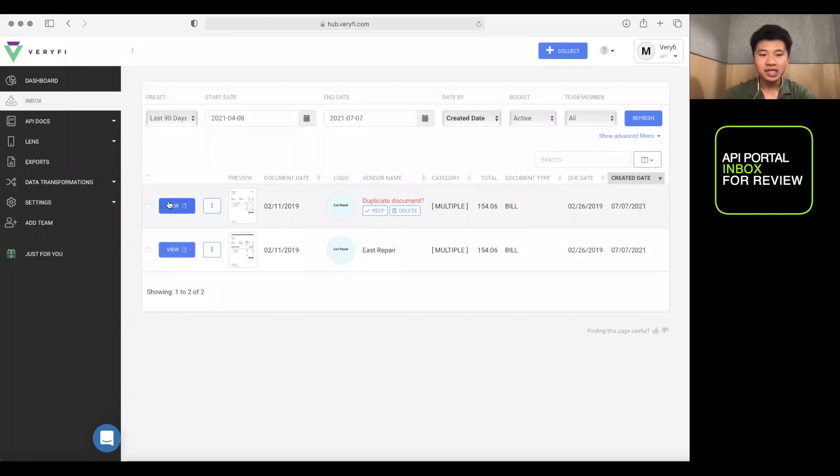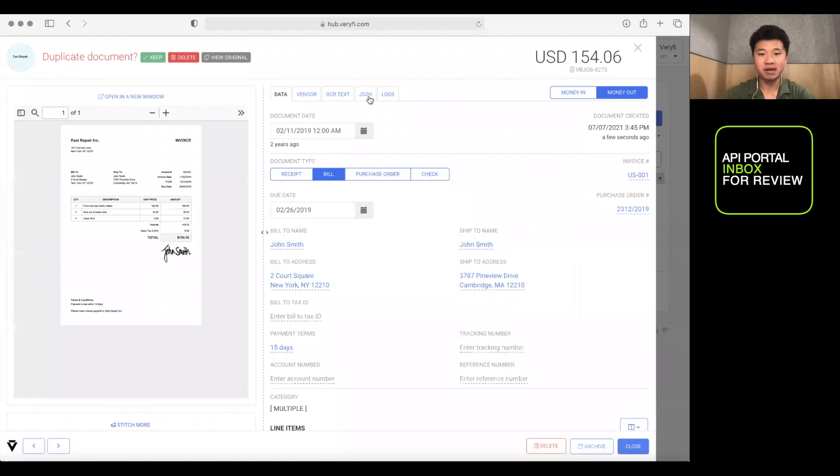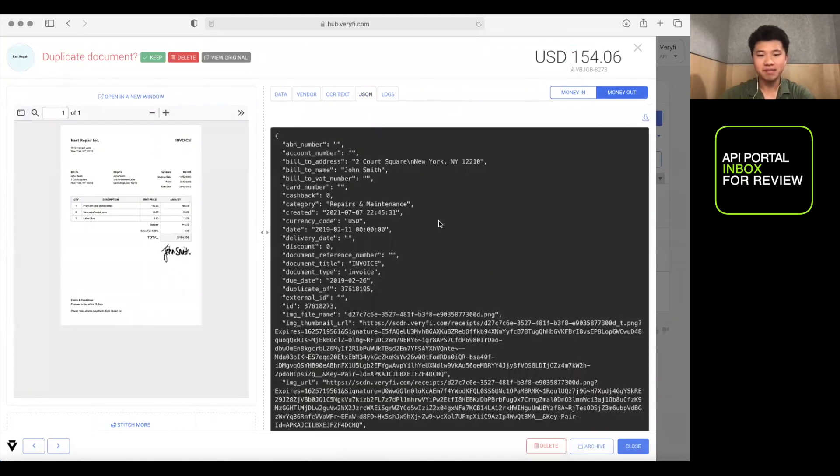And you can, of course, view it, modify it, and also look at the actual JSON object here.